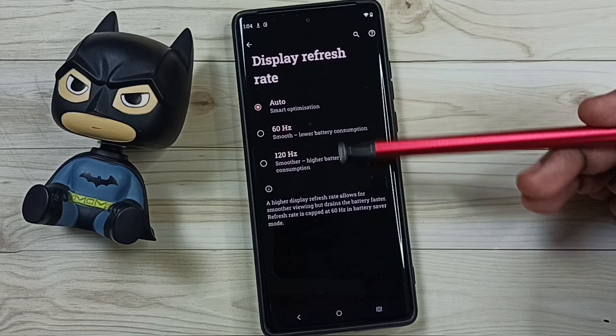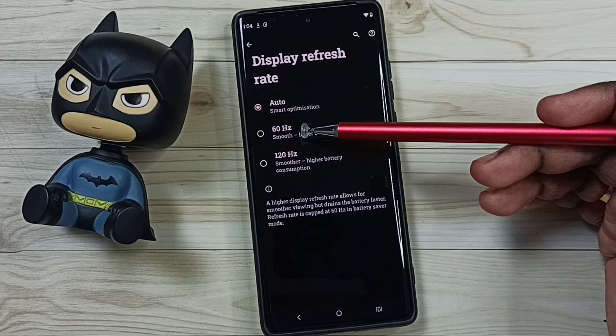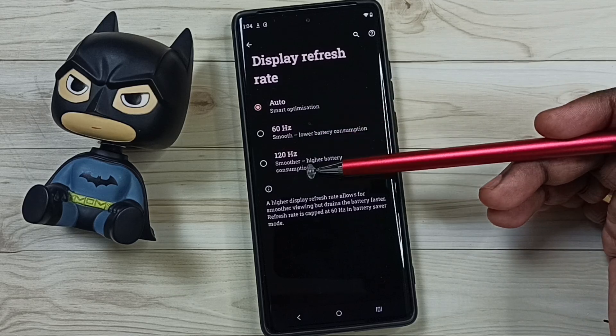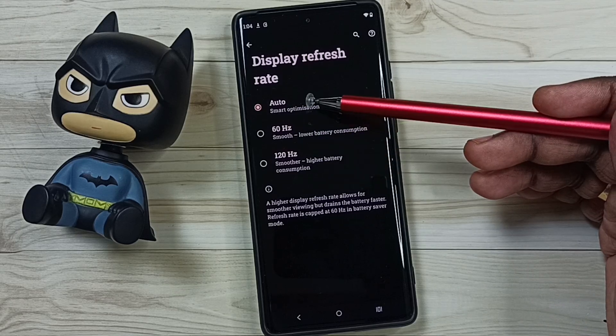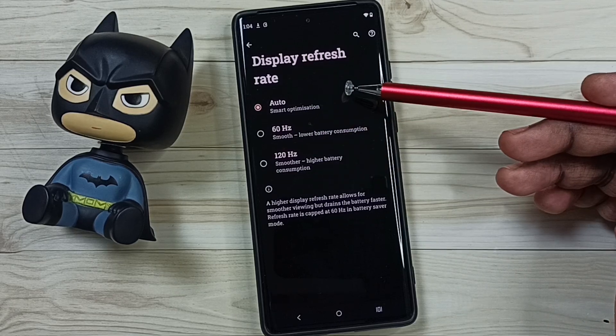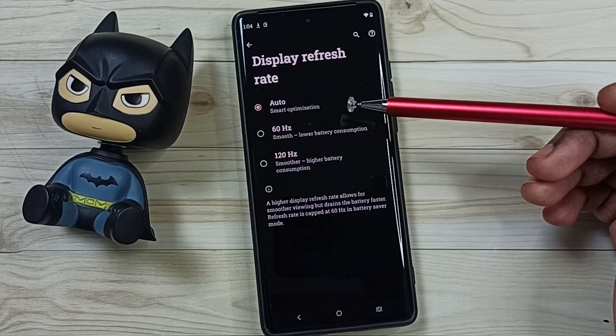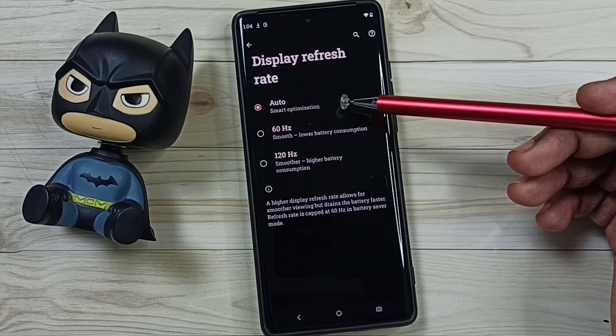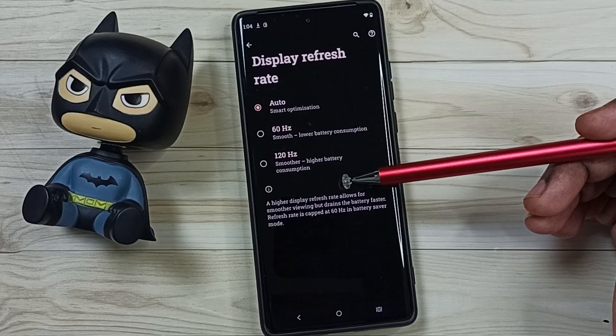Here we can see three options: Auto, 60Hz, and 120Hz. Auto means variable refresh rate — the phone will automatically switch between the refresh rates.